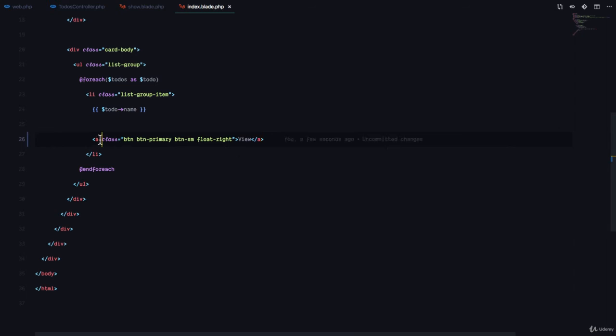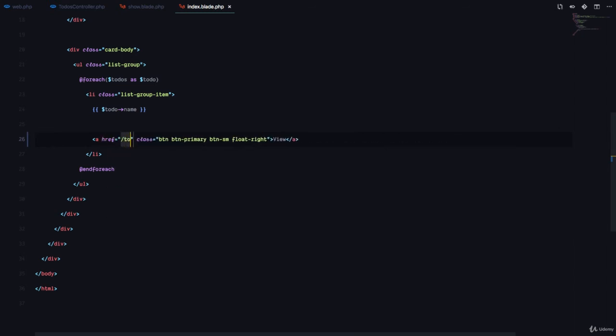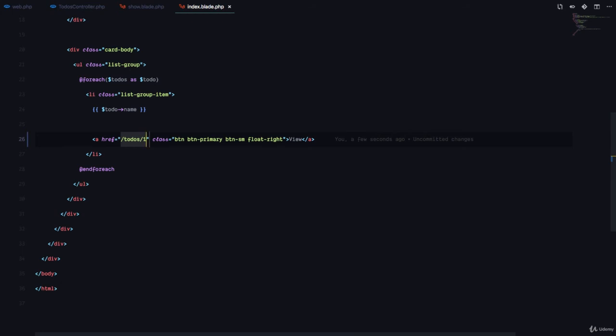And the href is going to be dynamic. So here it's going to go to slash to-dos, but we can't put one here, right? Because it's only going to be used to view the first to-do.